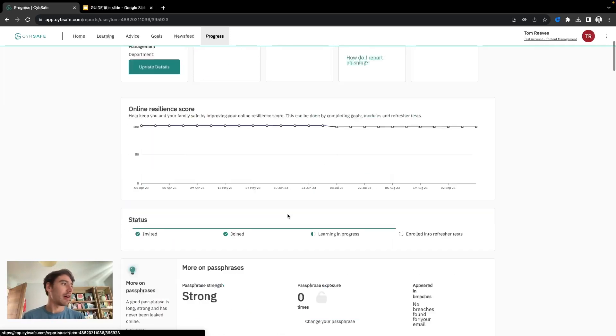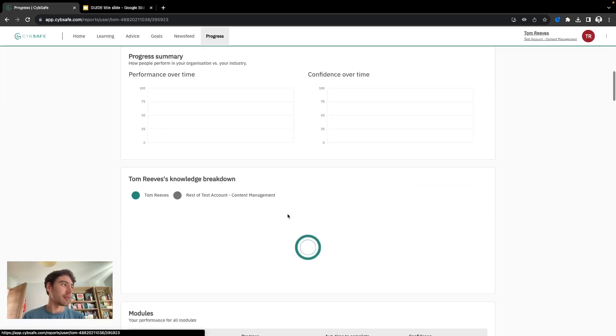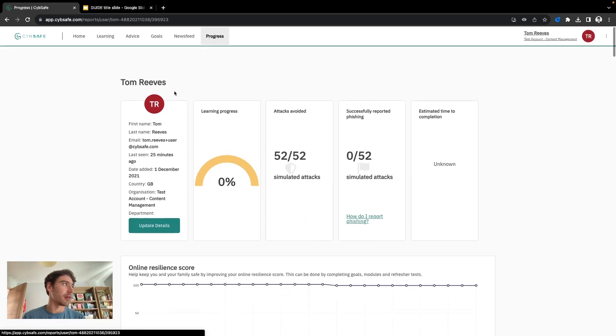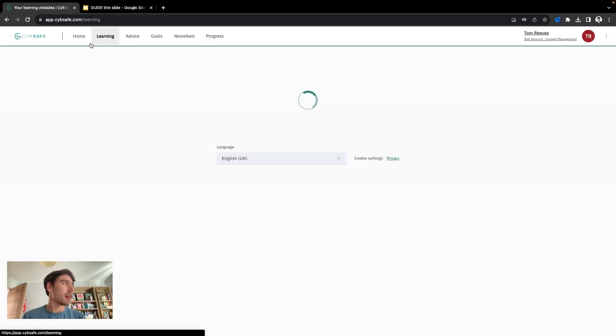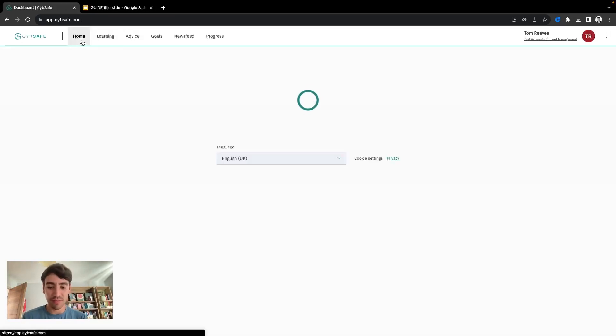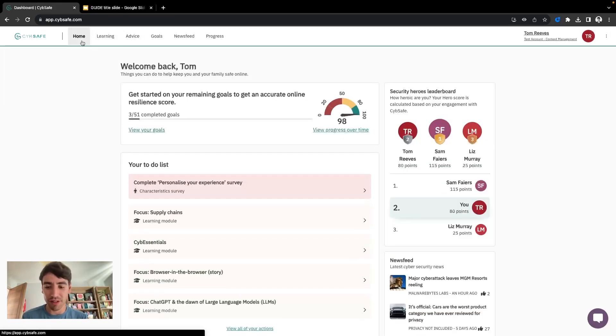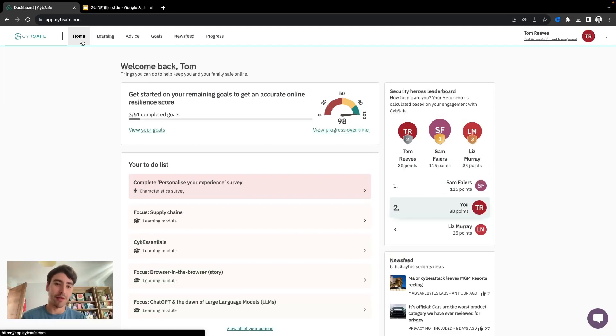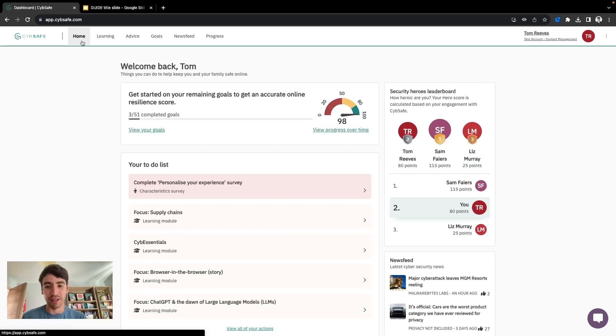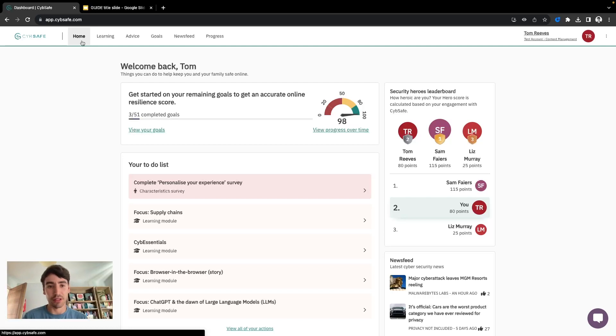So that's all from a user experience perspective on a desktop. Do check out our mobile app video to see more about what the app brings and indeed the other product videos to see what Phish and Respond can bring from a user experience perspective.